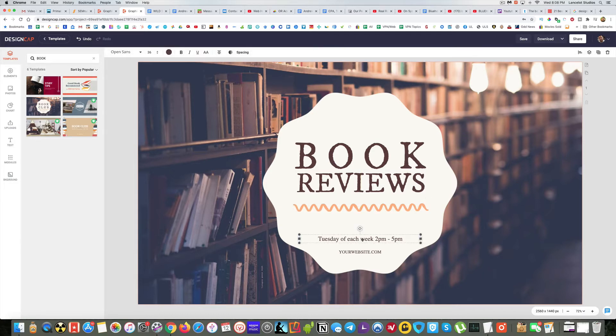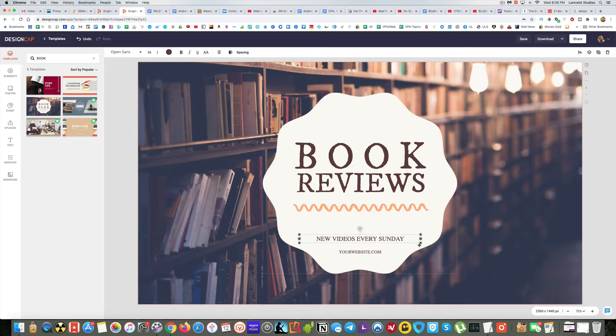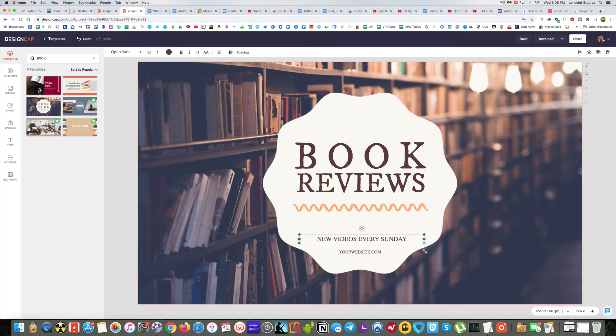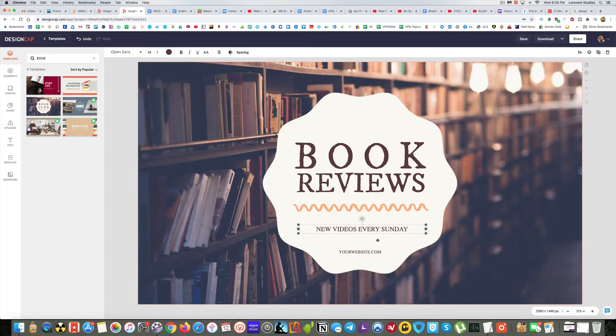And so I even like the font they have already picked here. But if you want to find other fonts, you can certainly do that as well. They've got this neat little squiggly. And then it says Tuesday of each week. So I don't like that. I want to say new videos every Sunday.